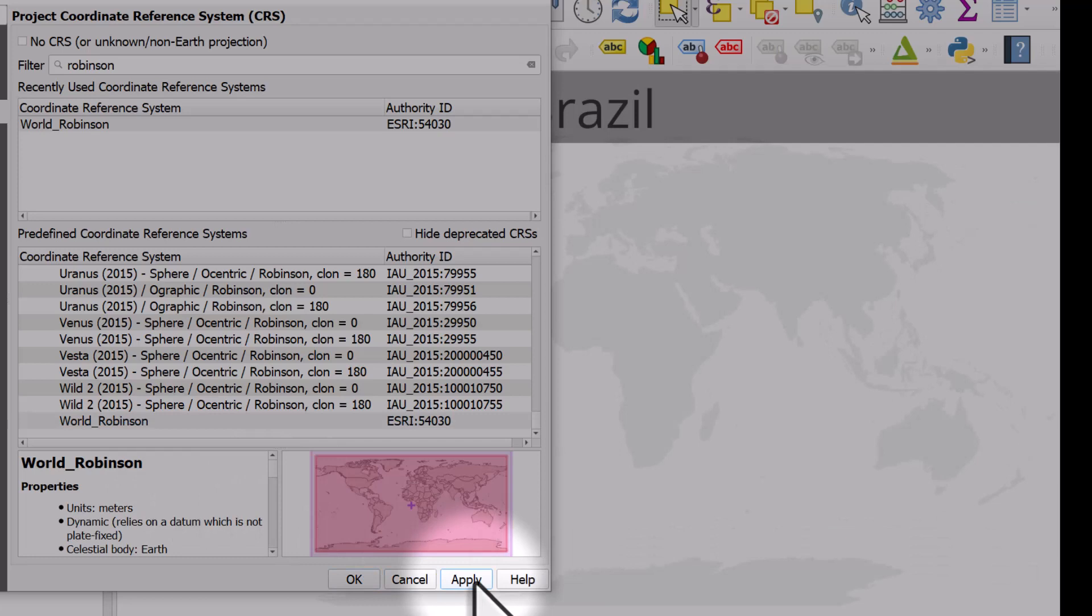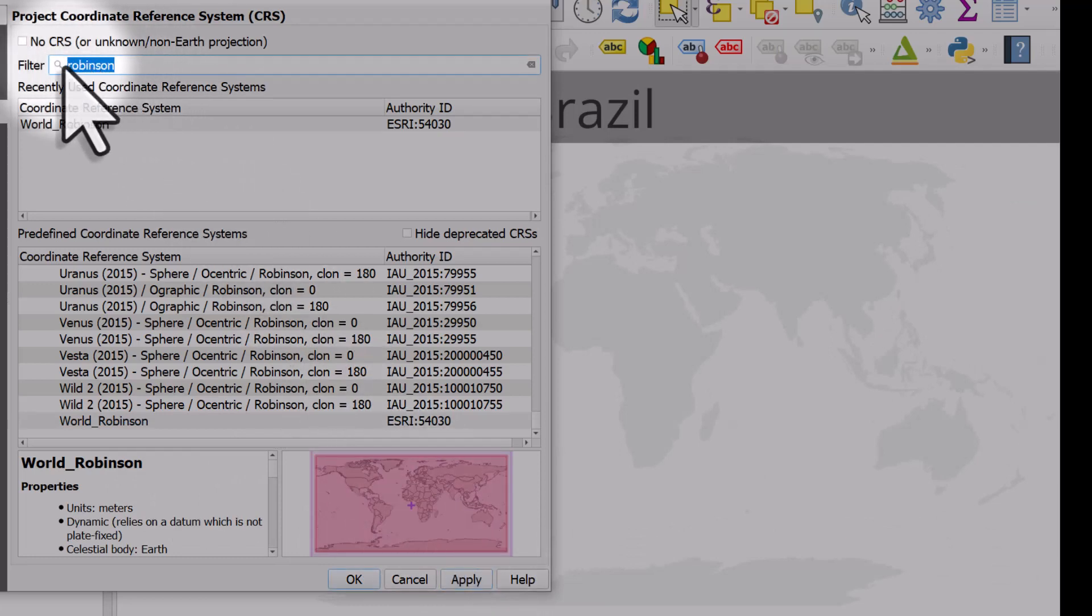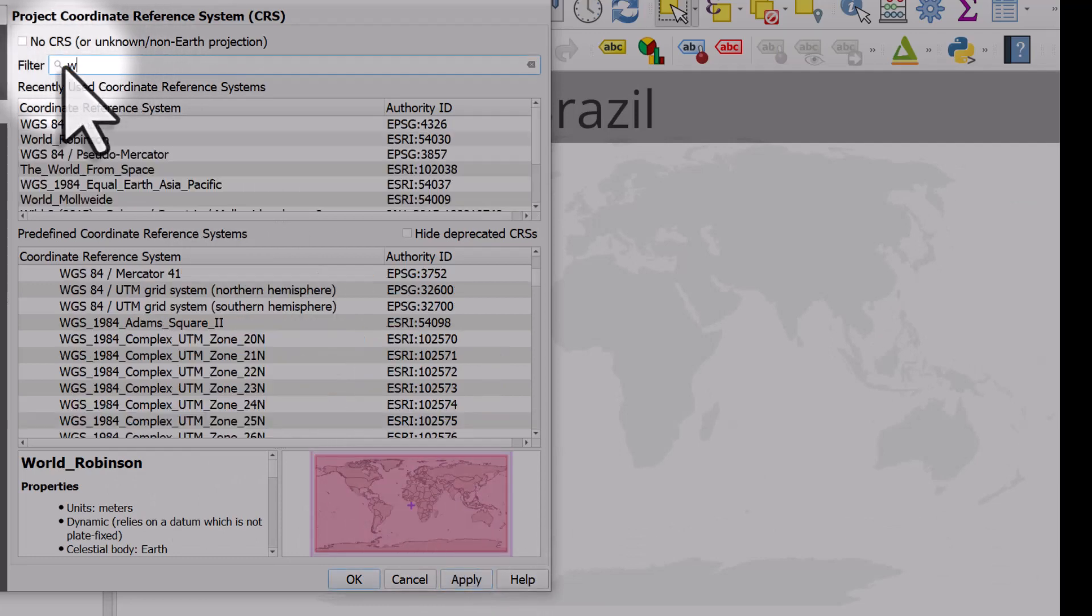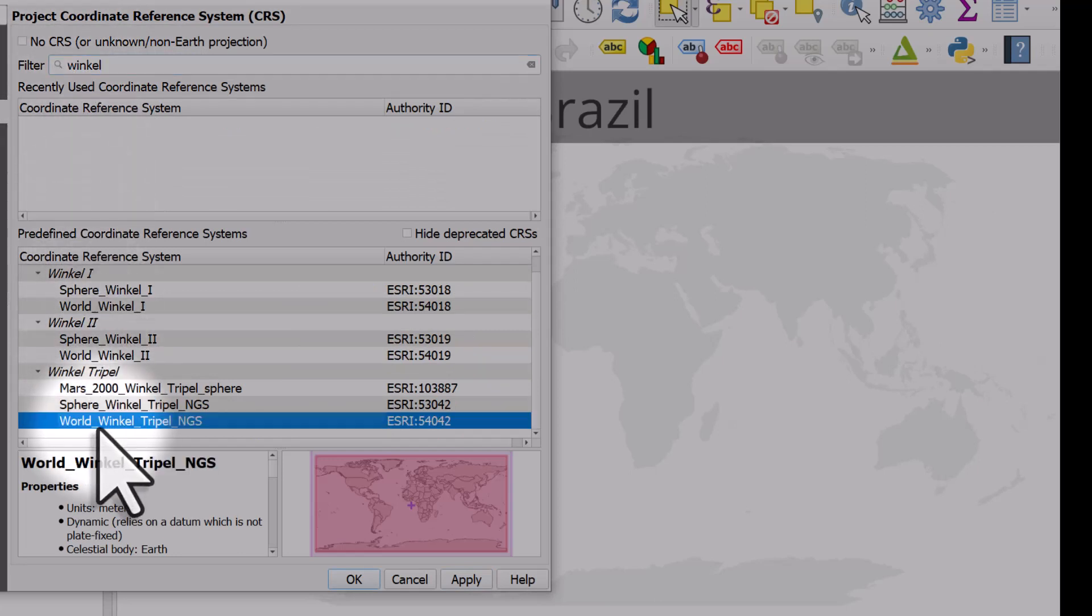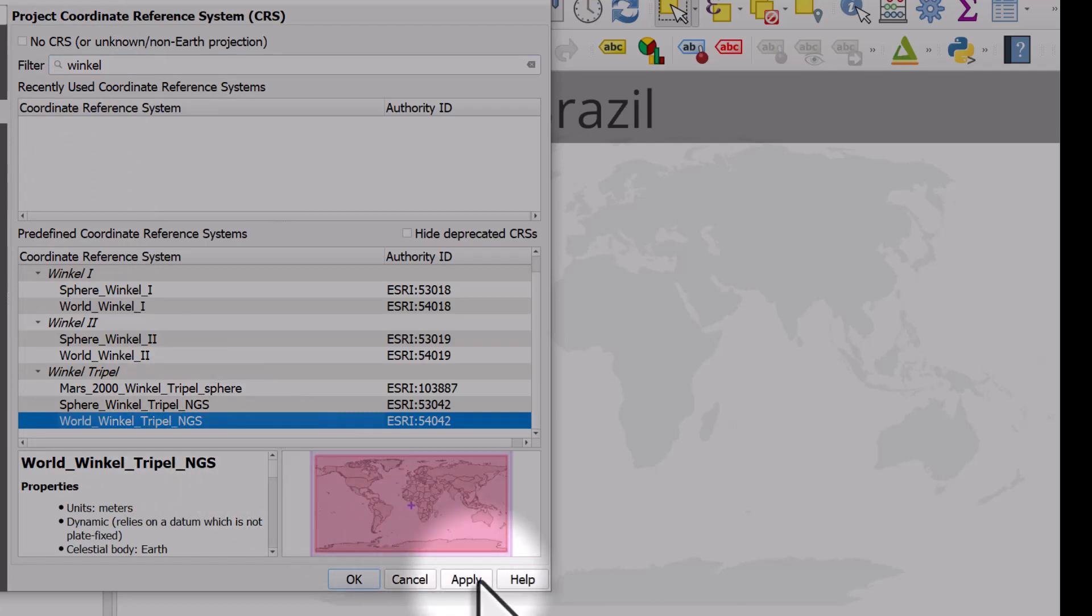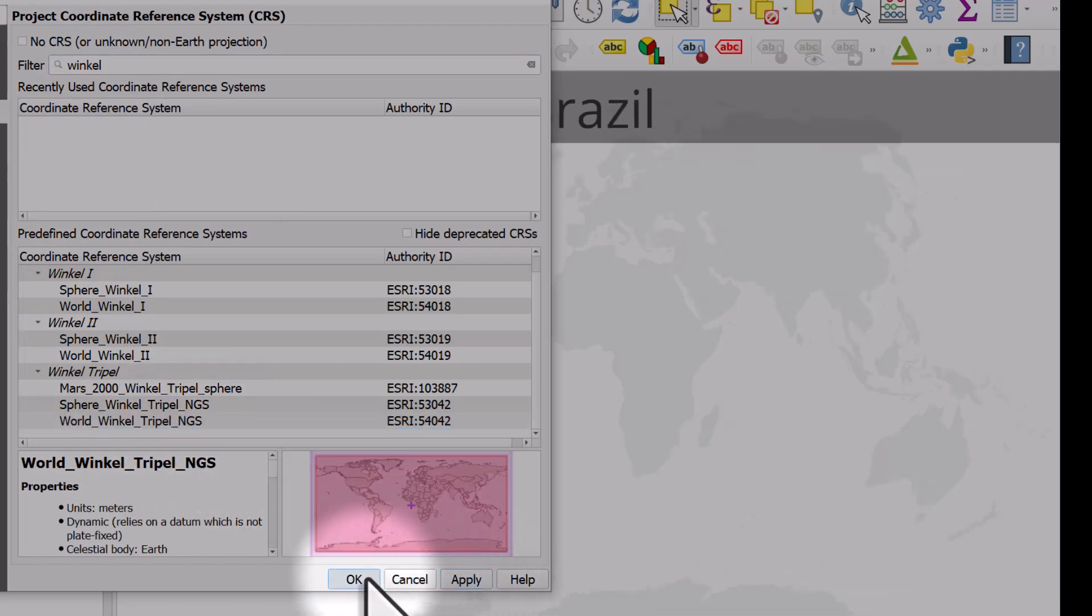If I decide I want to change to a different one, let's try Winkle Triple or Winkle. Yes, there it is. It's one used by National Geographic. I can type that. I can see World Winkle Triple NGS and I'm going to hit apply and OK.